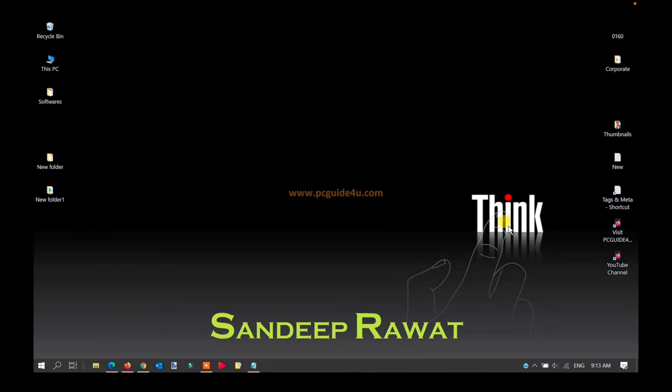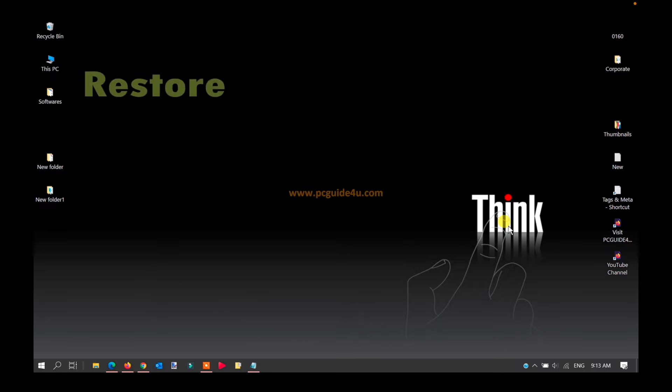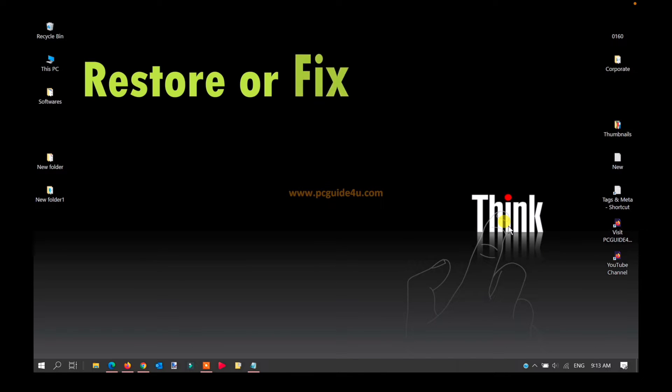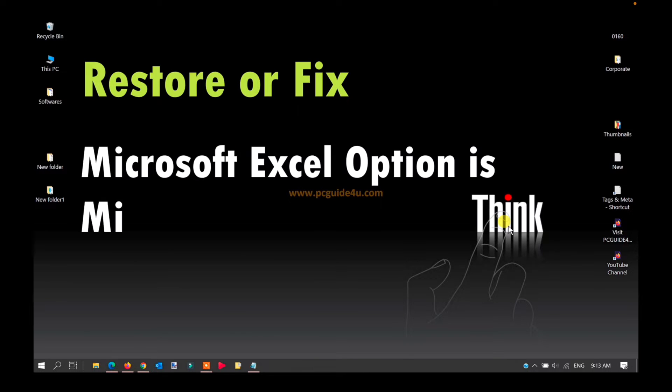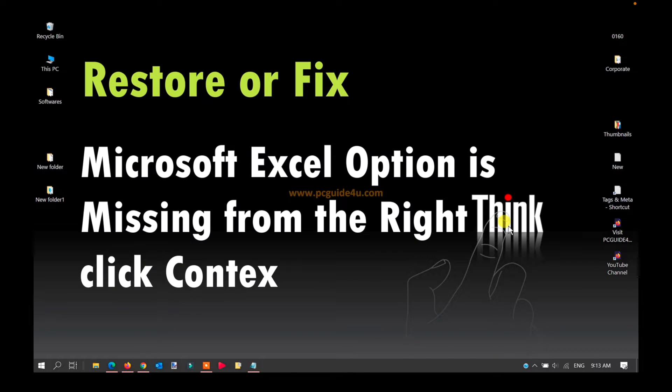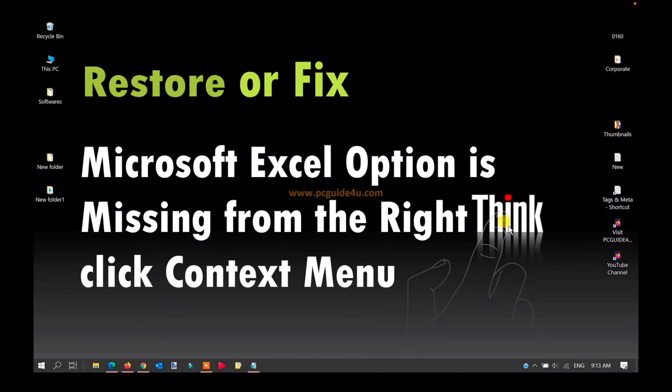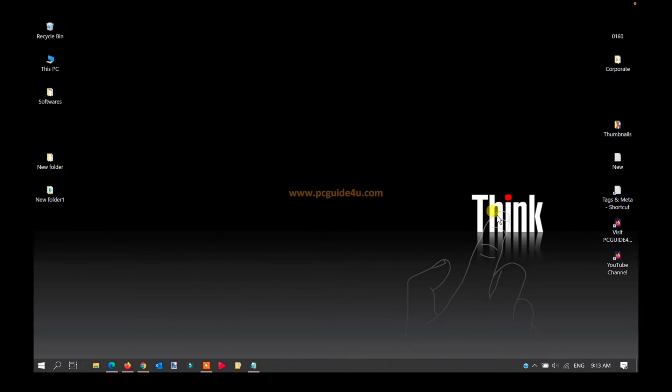Hello friends, this is Sandeep. In today's video, I will provide you a solution if your Microsoft Excel option is missing from the right-click context menu on your desktop.